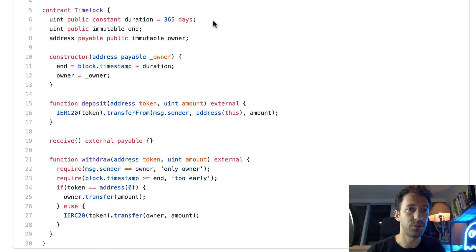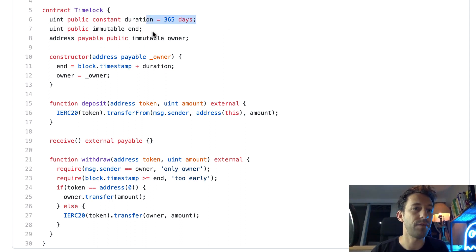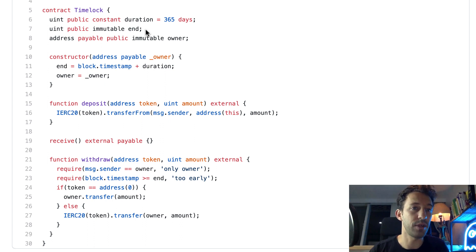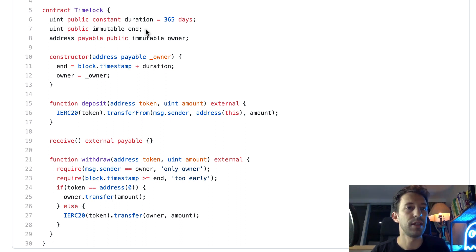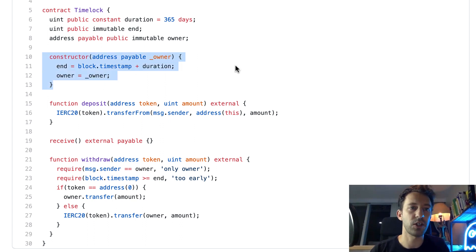Here I define the duration of the timelock — this is hard-coded in the contract. Then we have the end date that will be computed when we deploy the contract, and then the address of the owner. Here we have our constructor, which is the function that will be called when we first deploy our timelock contract.